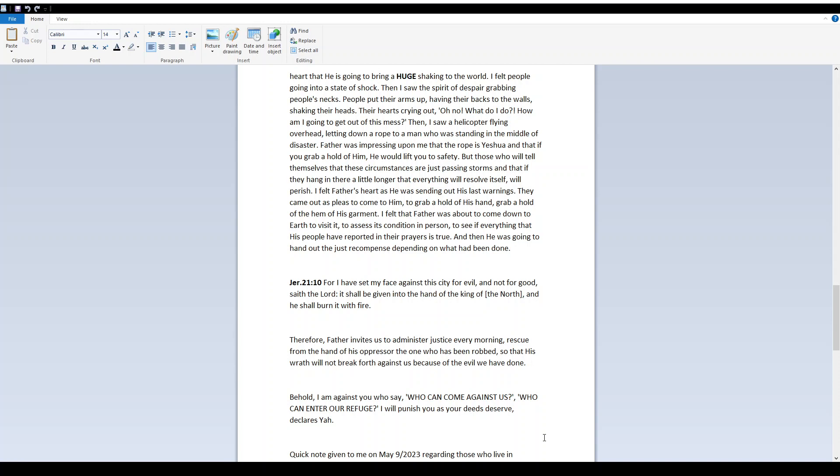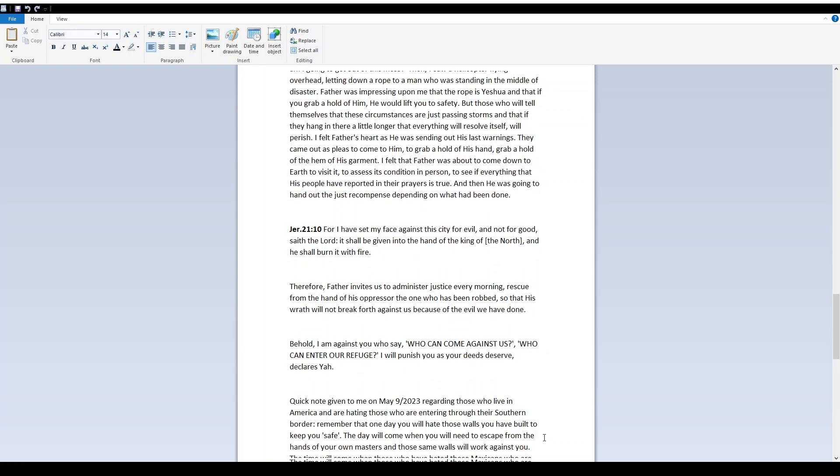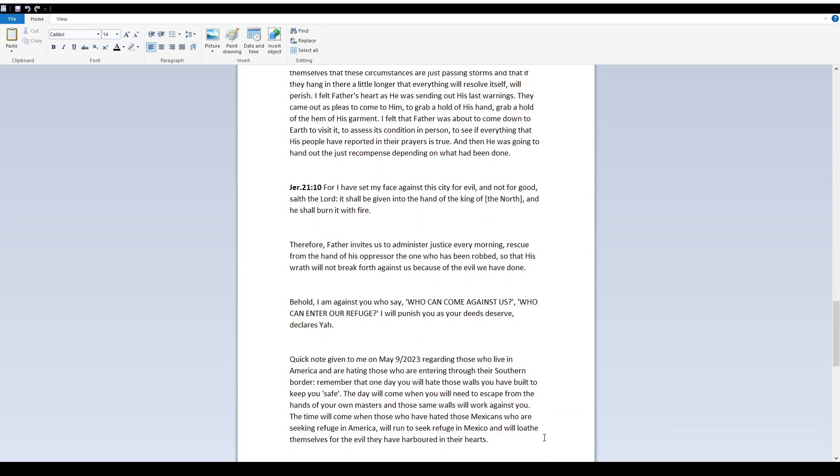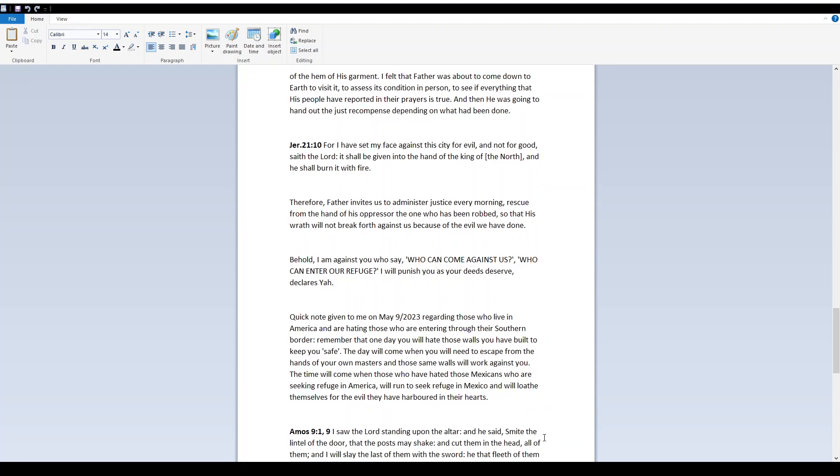Jeremiah 21:10 For I have set my face against this city for evil and not for good, saith Yah, it shall be given into the hand of the king of the north, and he shall burn it with fire. Therefore, Father invites us to administer justice every morning, rescue from the hand of his oppressor the one who has been robbed, so that his wrath will not break forth against us because of the evil we have done. Behold, I am against you who say, Who can come against us? Who can enter our refuge? I will punish you as your deeds deserve, declares Yah.